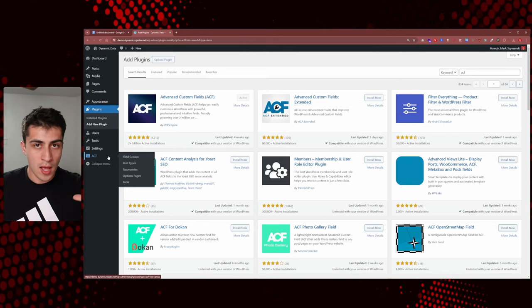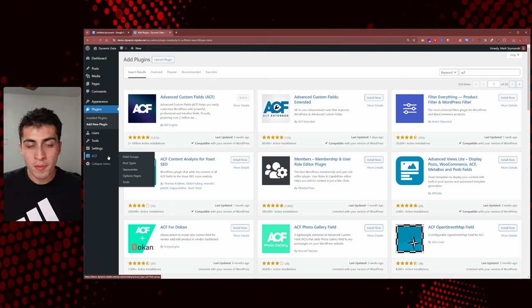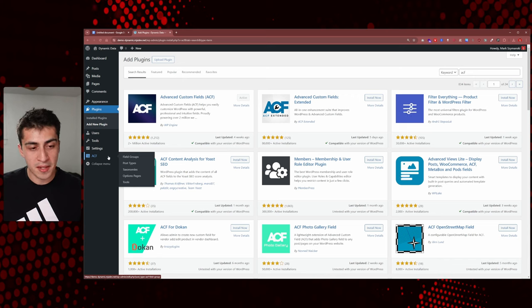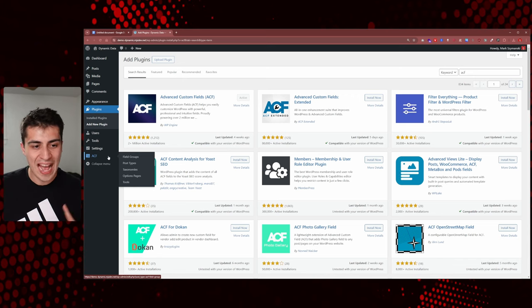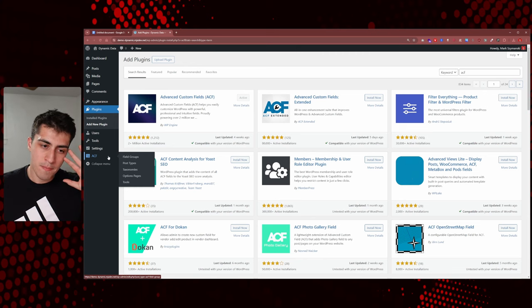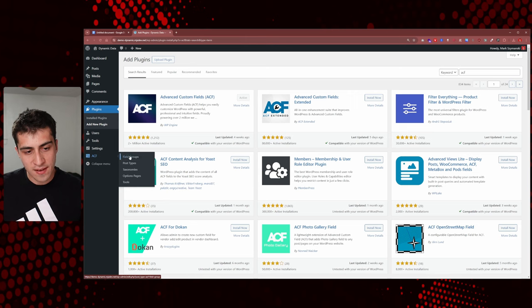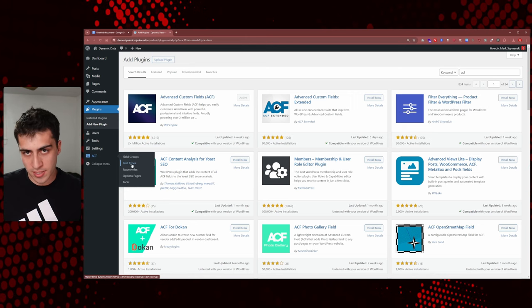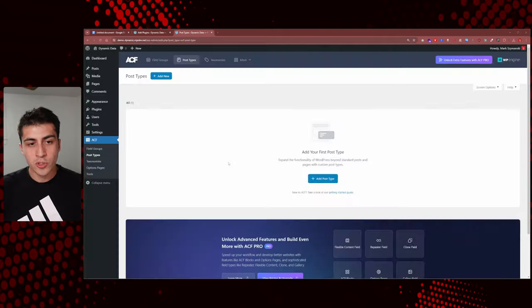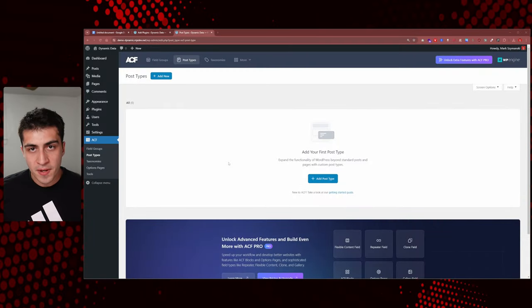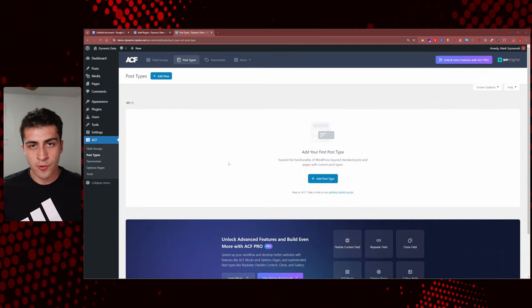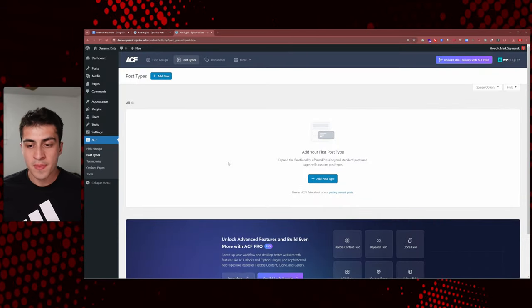Once activated, you can see on the left-hand column we now have a new option called ACF. There's gonna be a lot going on here because that one plugin opened up a ton of things. If you hover over ACF, there's a bunch of different options. We're going to click on Post Types first, because I think that makes the most sense.